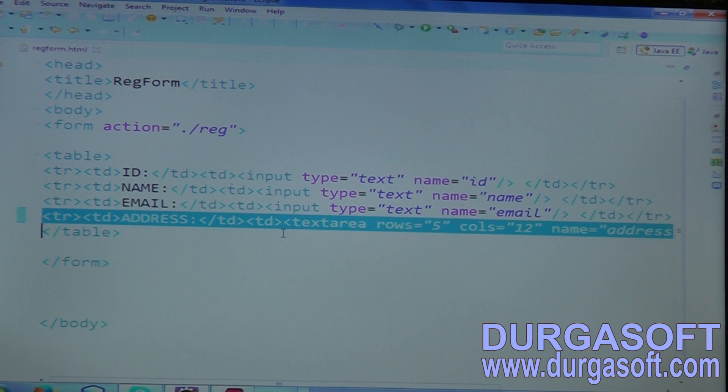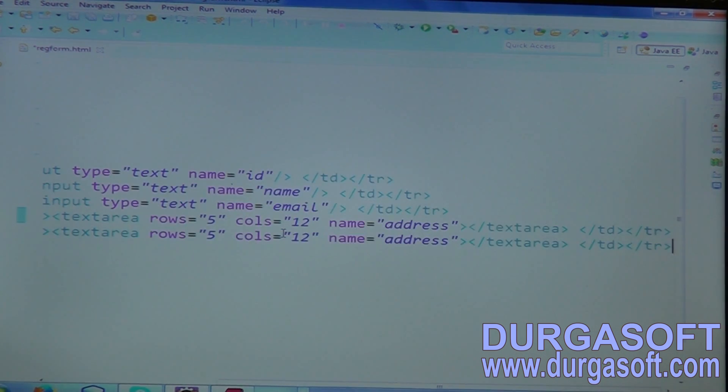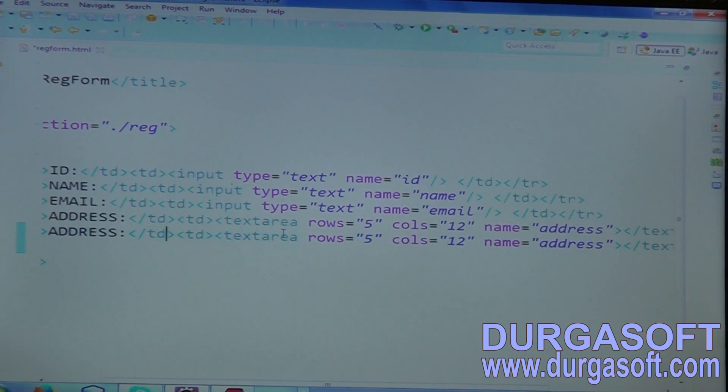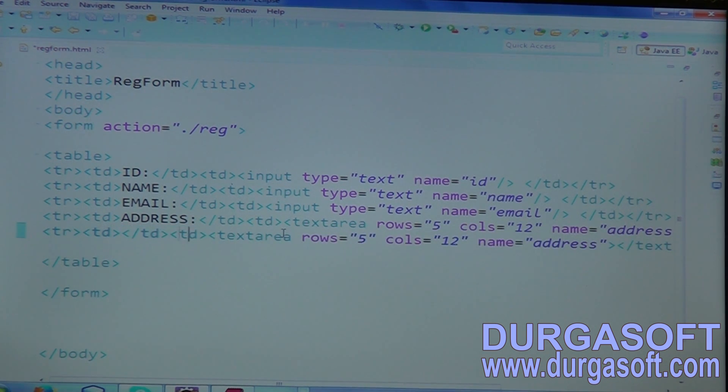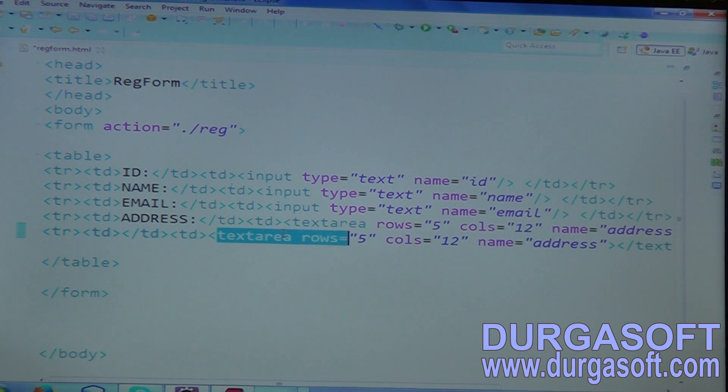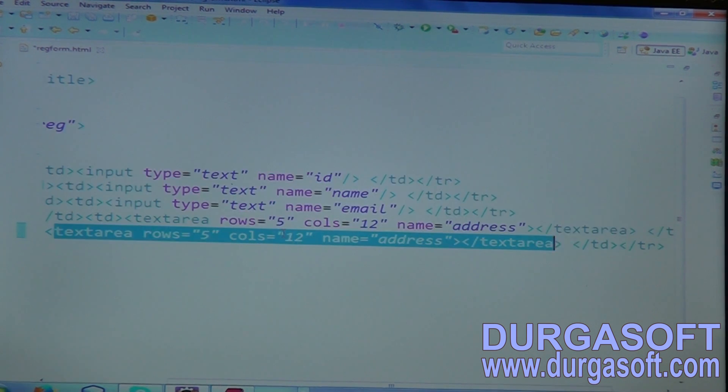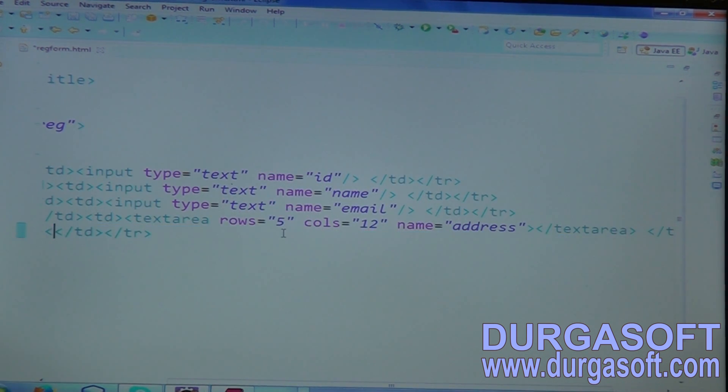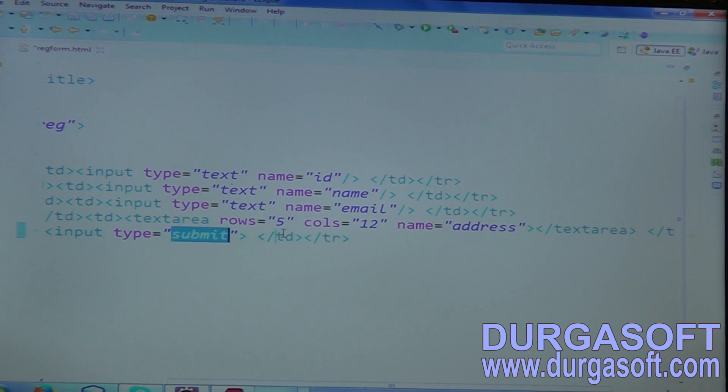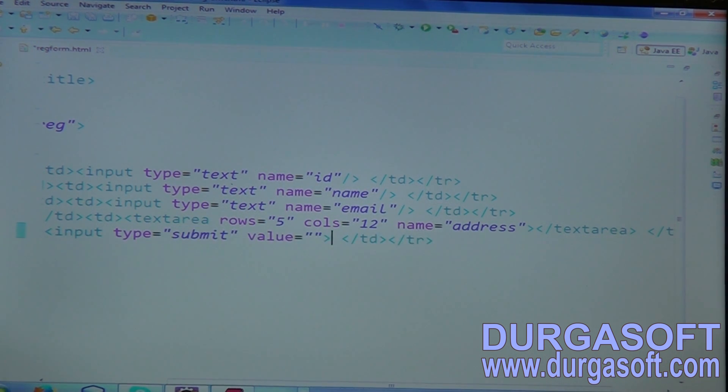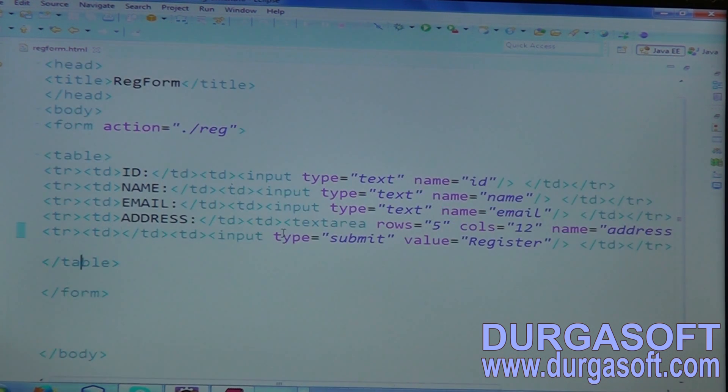For address, use here text area. If it is a text area, we need to keep number of rows and number of columns. Number of columns, keep 12 or 15. And attribute name, address. Self-ending is not useful for text area. We must need to close by using a tag, not by using self-ending. And finally, one submit button also we require here. Submit button - input type submit. And the value, register.